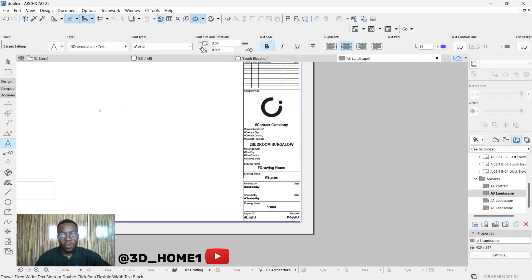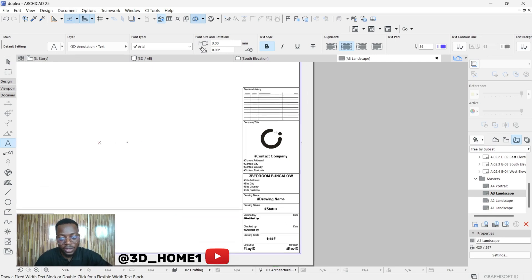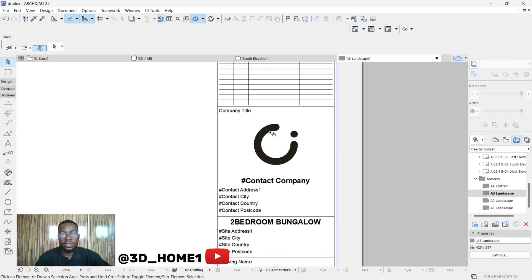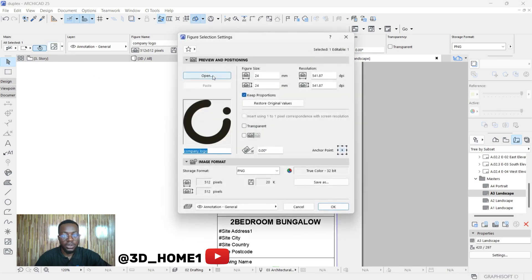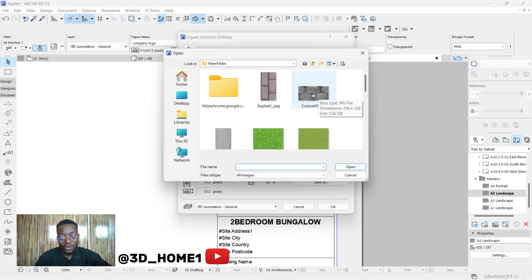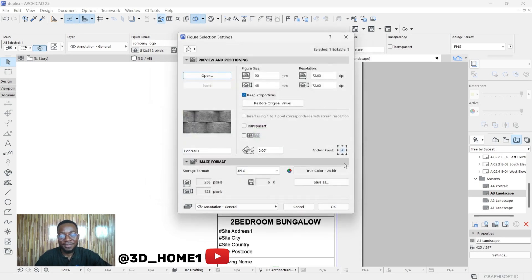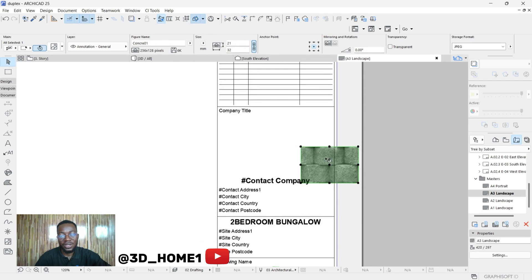For the logo, if you have your own company logo and want to insert it, click on the default logo placeholder. Once you click on it, click on Setting Dialog, and you'll see an Open option. Click Open and navigate to where you saved your logo file. Select your logo and click Open. The logo will appear, but you'll need to reduce its size and move it to the right position.